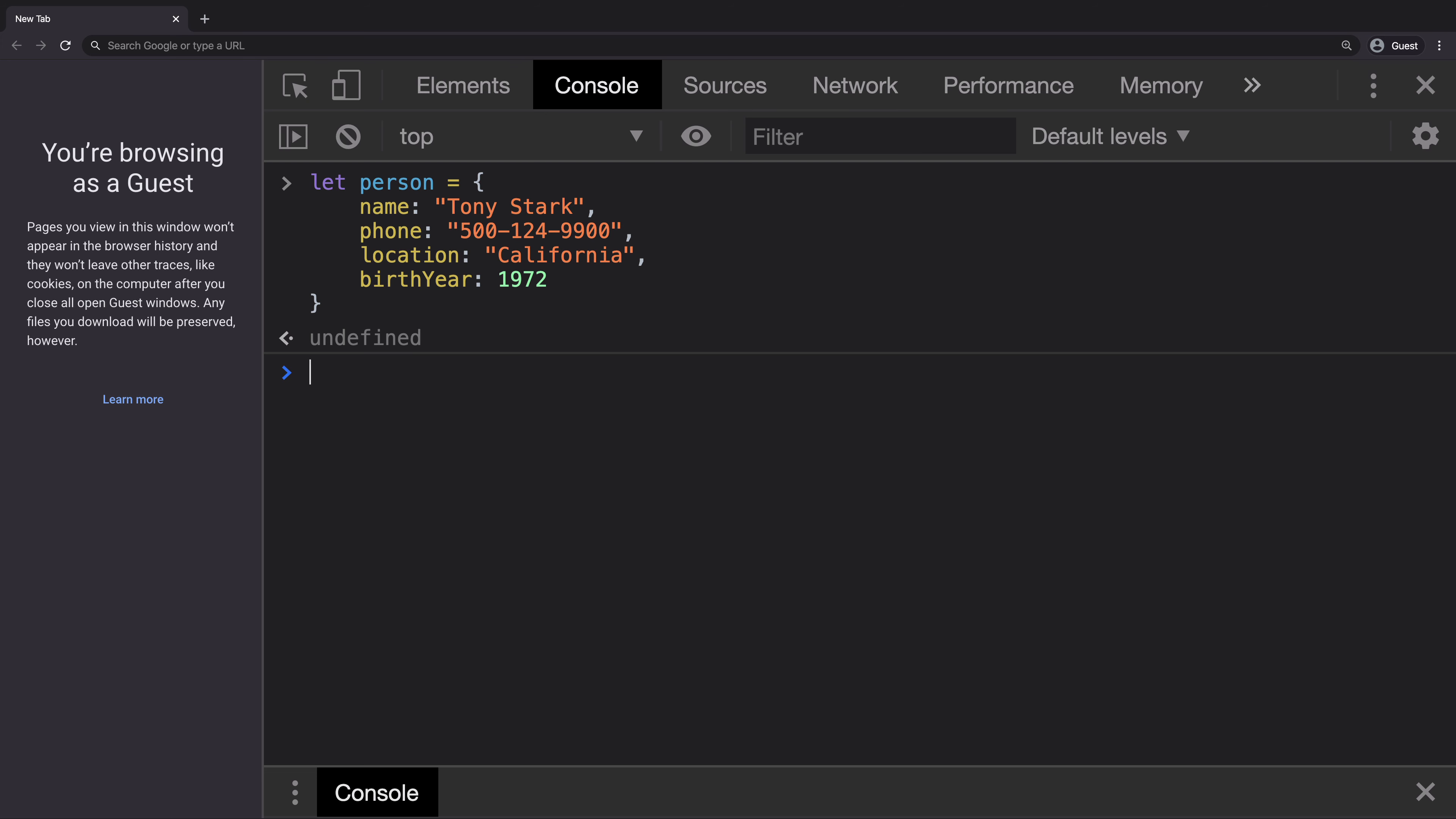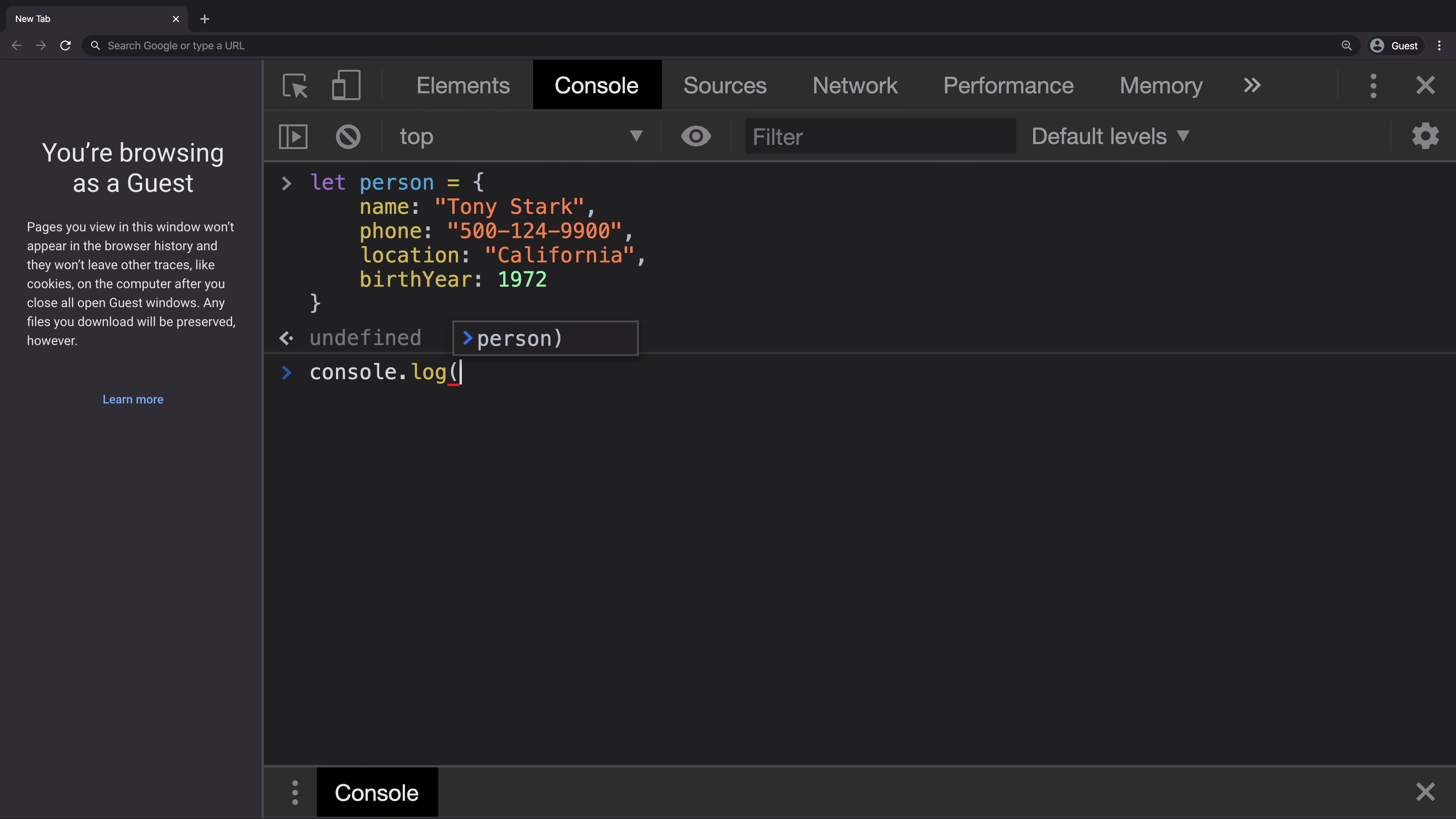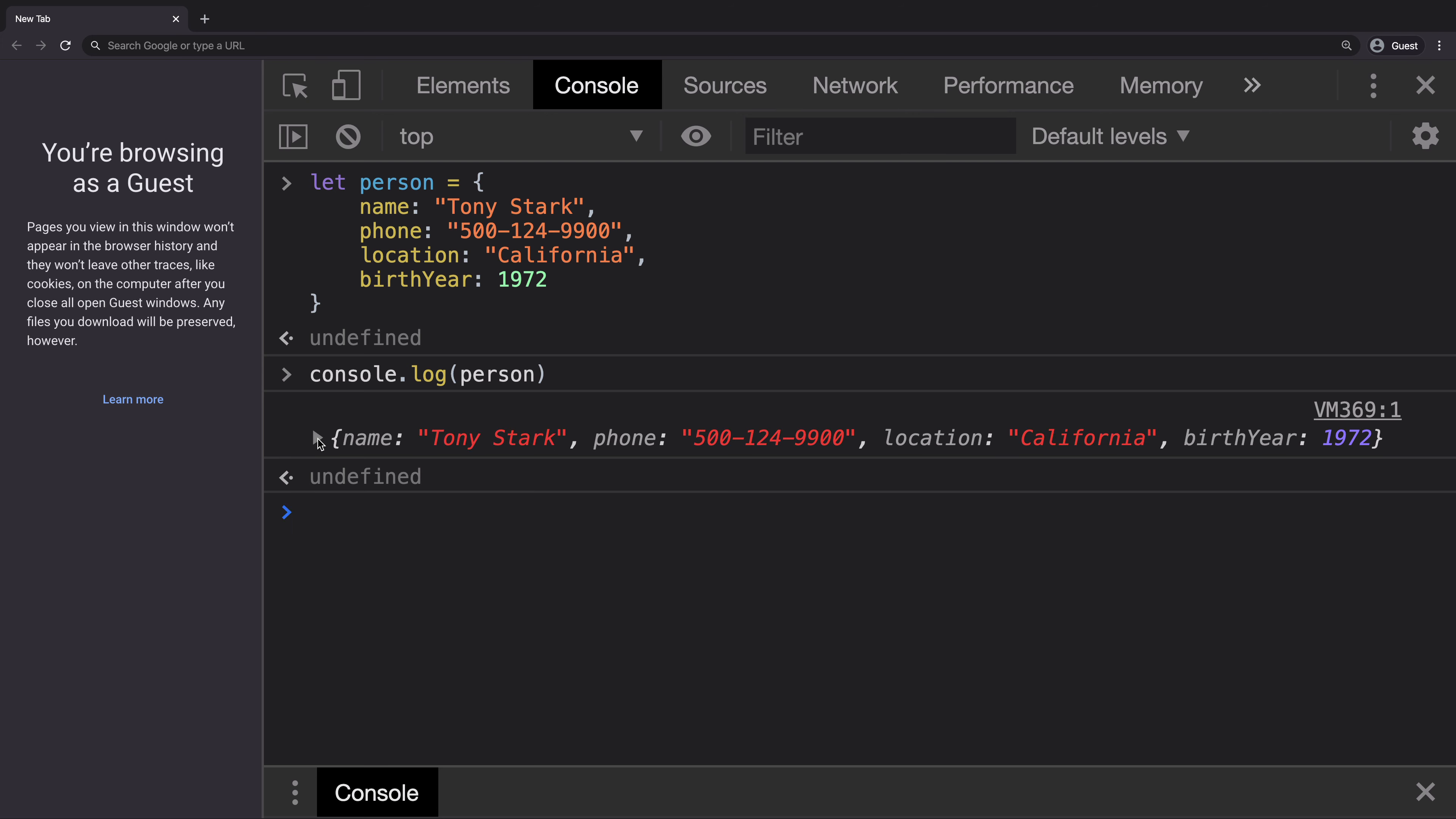Now to print this object onto the console, one way is to use console.log and passing in the person as the argument. Once you hit enter, it prints the object on the console and you have to click in order to find out what this object contains.